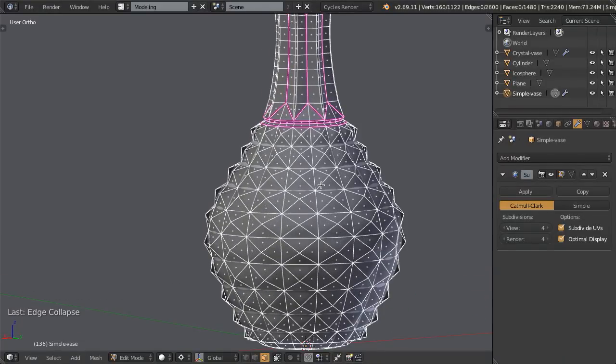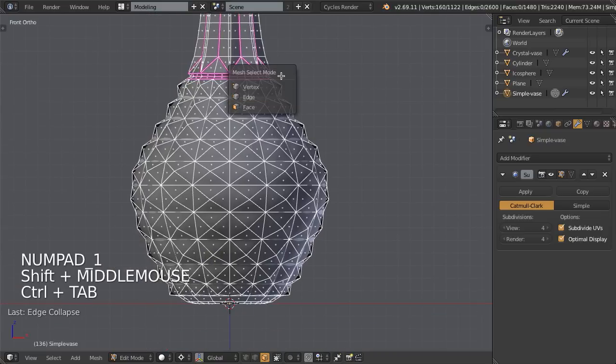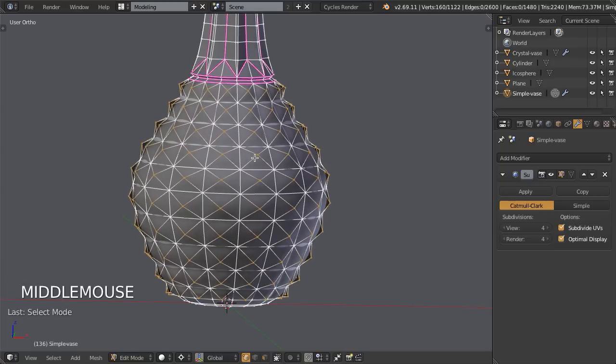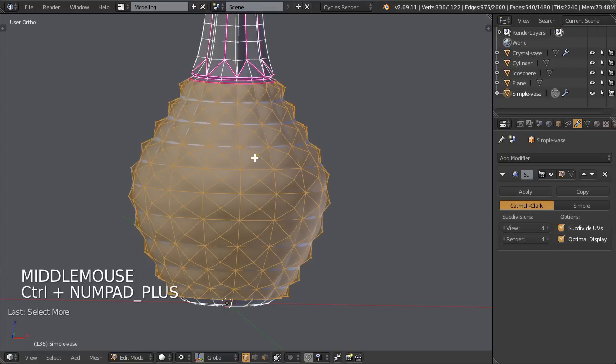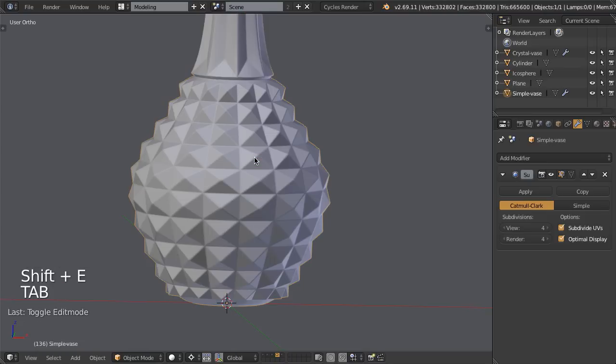One thing you'll notice though is, first of all, we had to do that in two steps. We first had to do the inset, then we had to do the edge collapse, and now we'll have to do actually one more thing, which is to go into vertex mode. Oh, I guess they're already selected, but ensure they're selected. So then you could just hit control plus to grow the selection, then hit shift E and one, and you would get the same result.